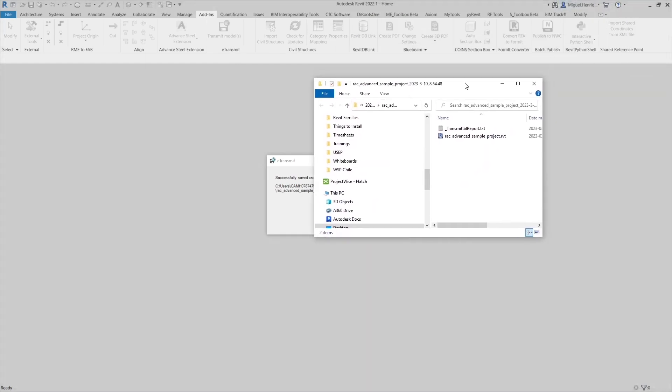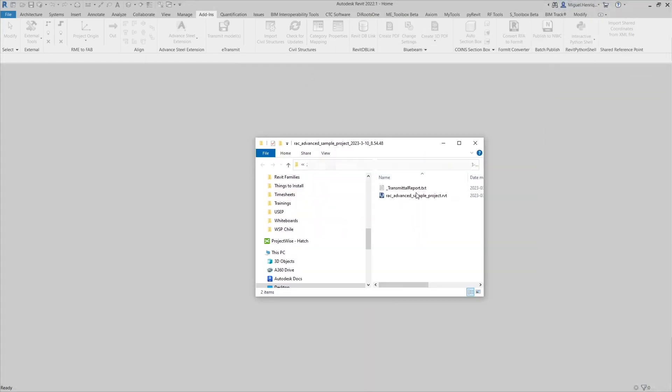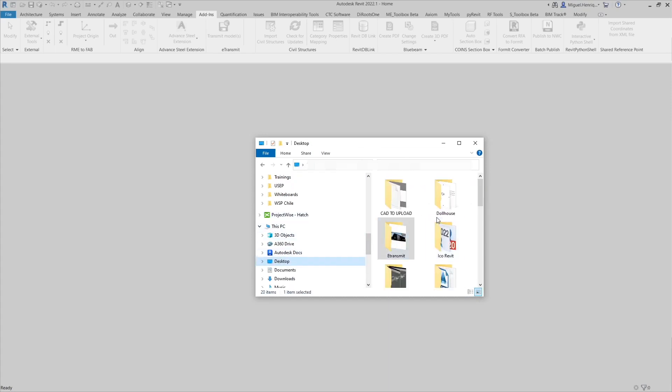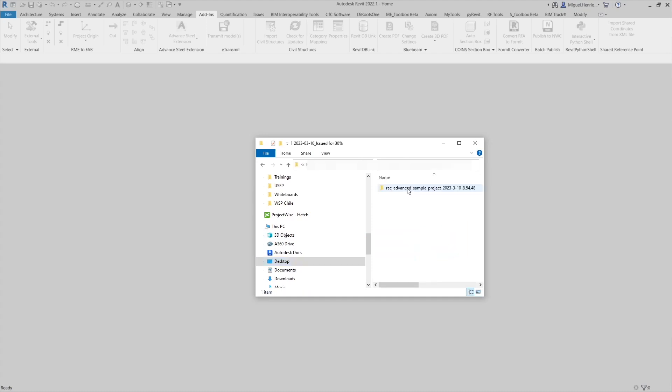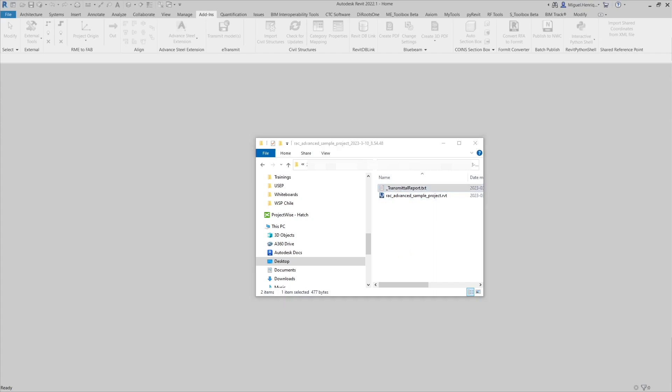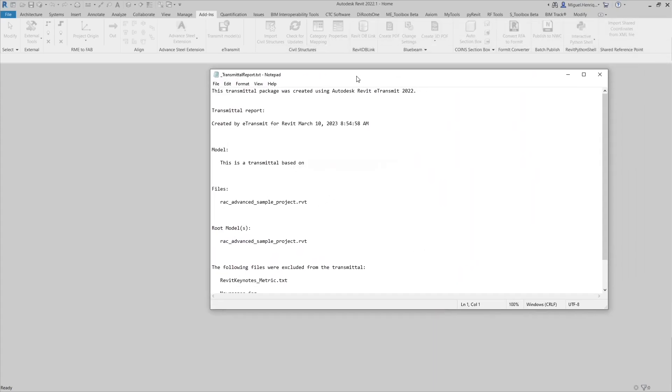If we open the folder, this is what we are going to see. It is inside our folder with the transmittal report and with the project. Let's go see if it is there. We go inside here and we get a folder and we get this file with the transmittal report. Let's see what the transmittal report says.